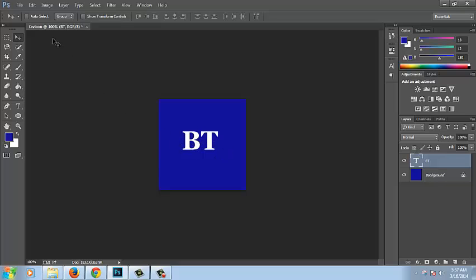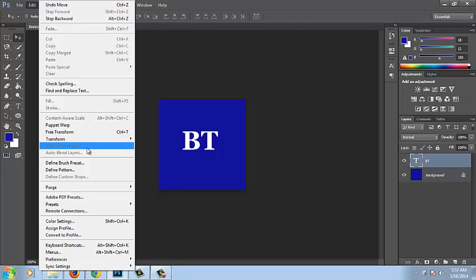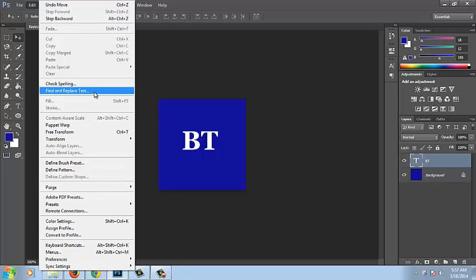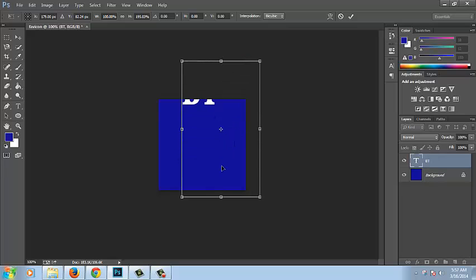You have to go to free transform. Now use this.